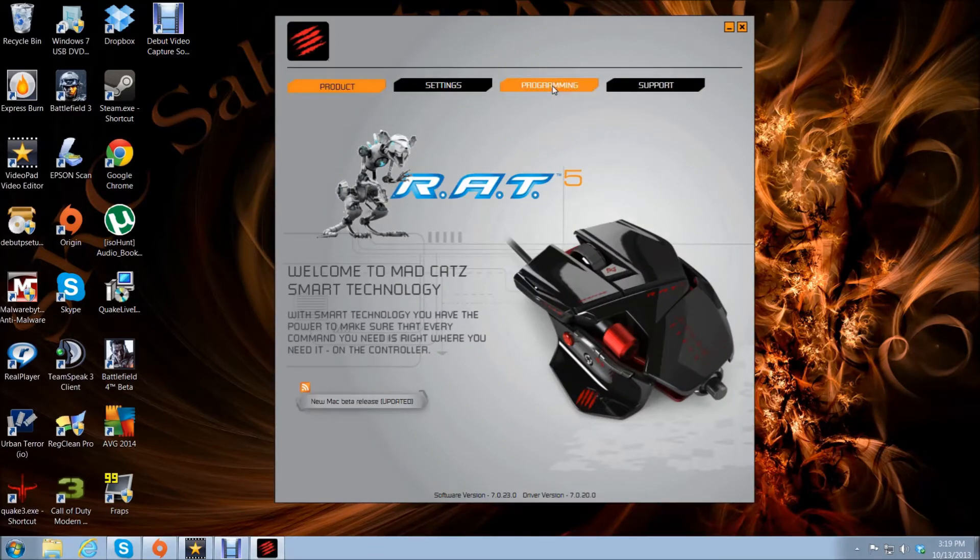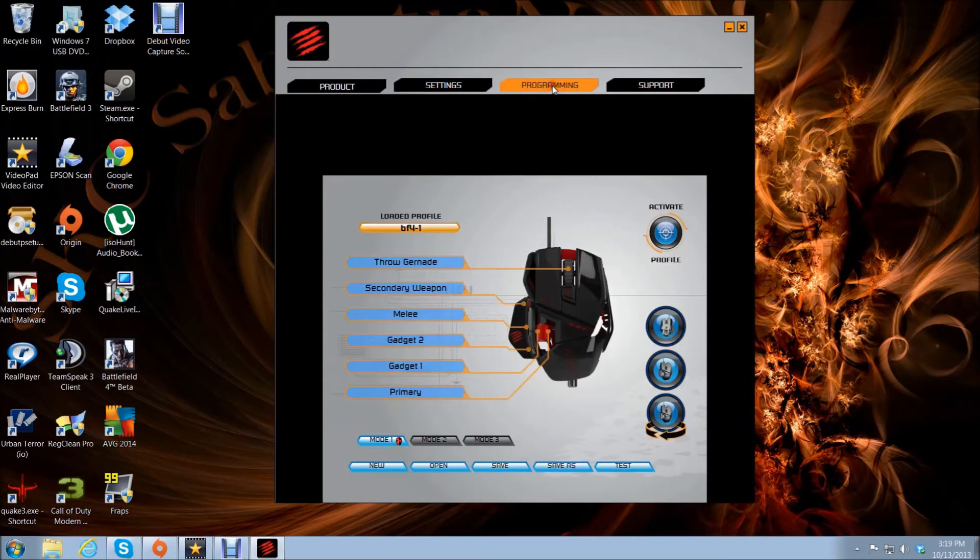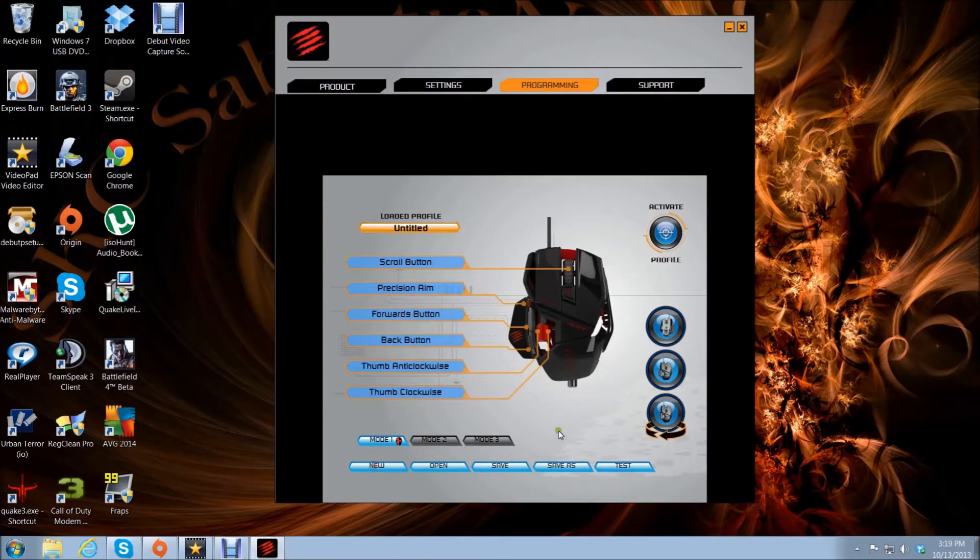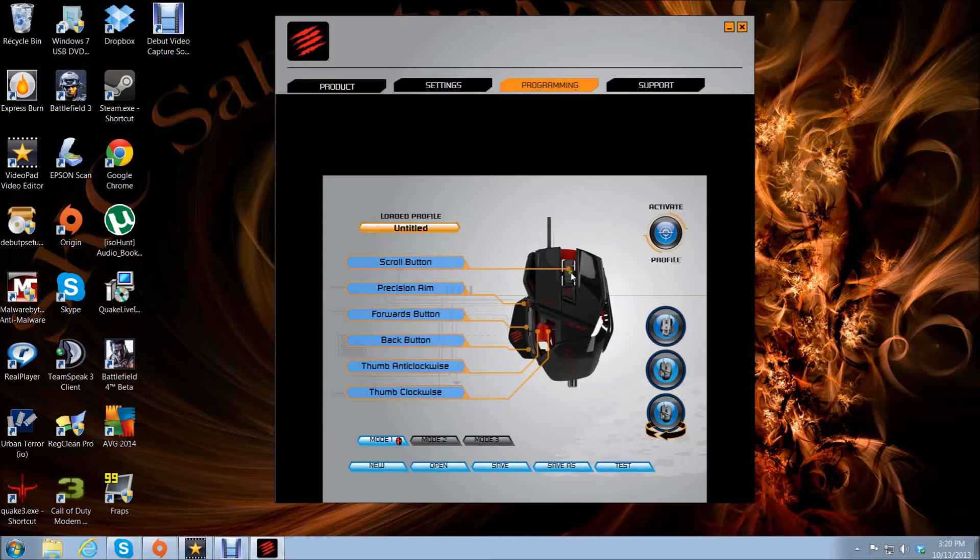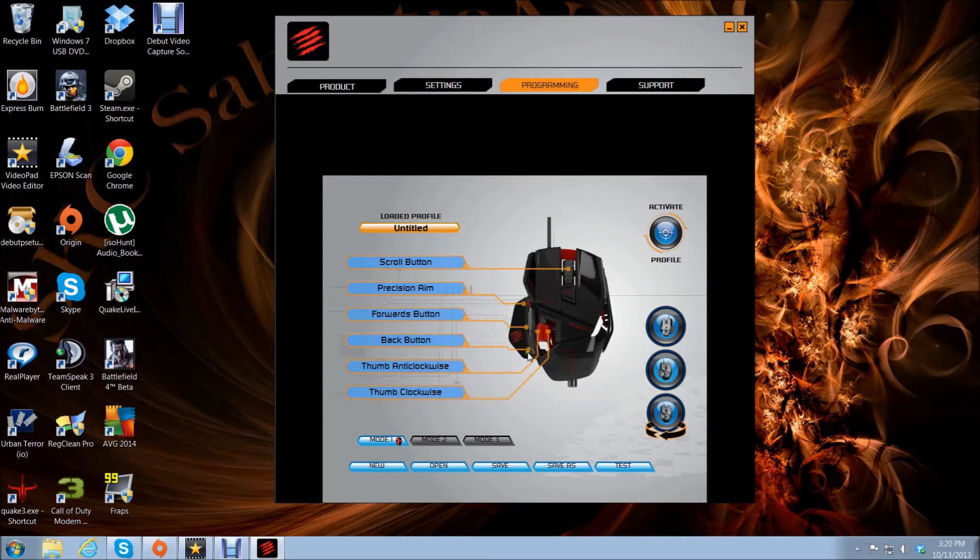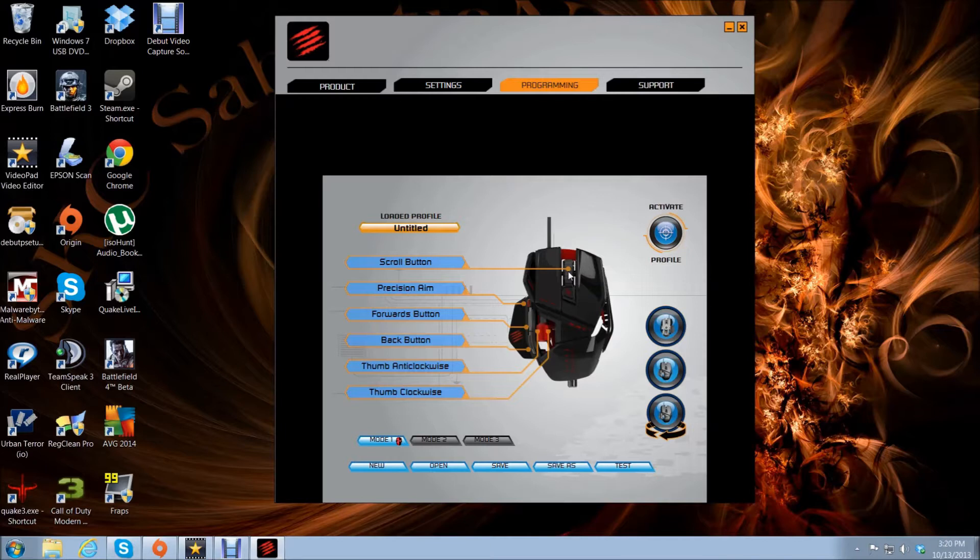We're going to go into programming and make a new profile. Each one of these is an option. There's two, three, four, five, six programmable buttons - actually there's more than that, but this is all we're going to change.